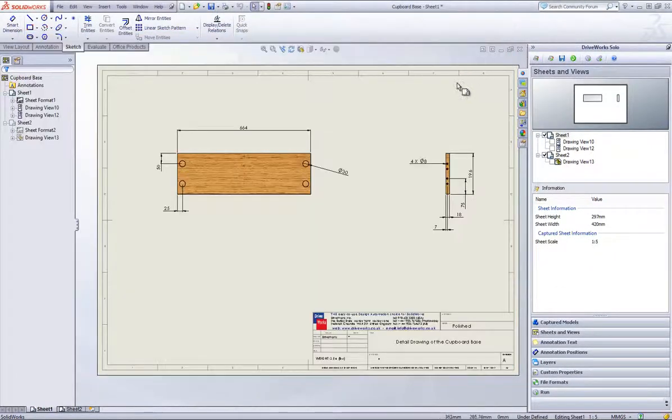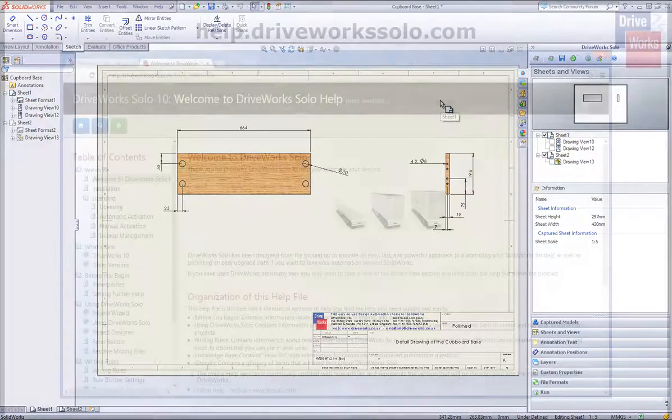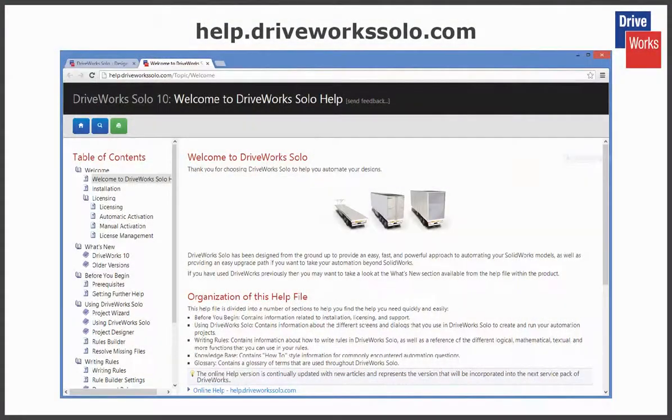For more information, click on the Help button at any time whilst using DriveWorks Solo. Or visit the online Help file which can be found at help.driveworksolo.com